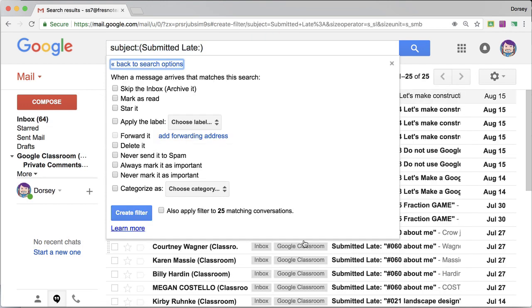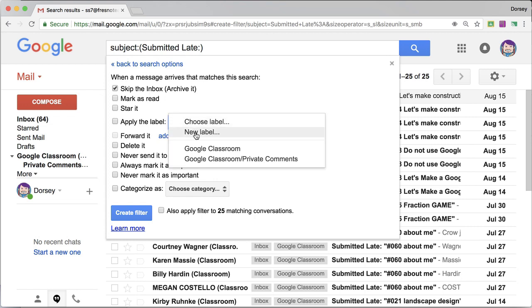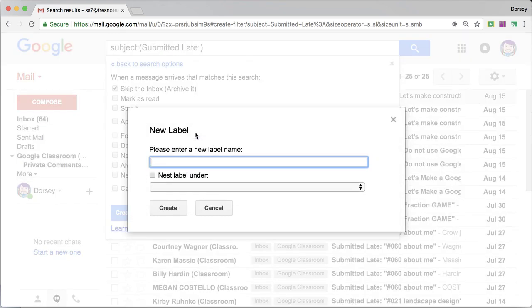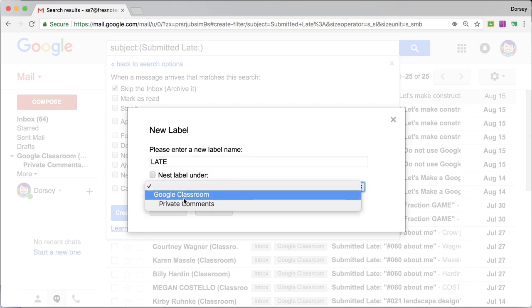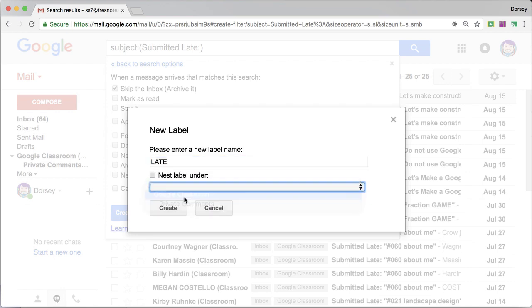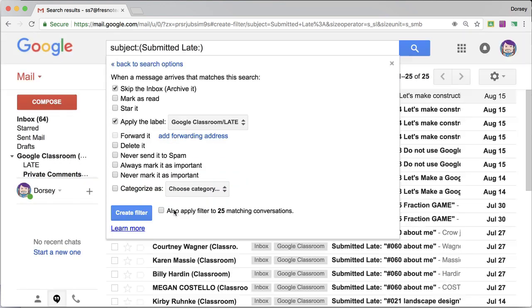What do I want it to do? I want it to skip the inbox. I want to apply a label, new label, late, nested under Google Classroom. Create.